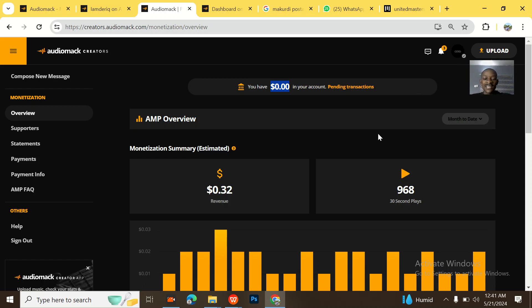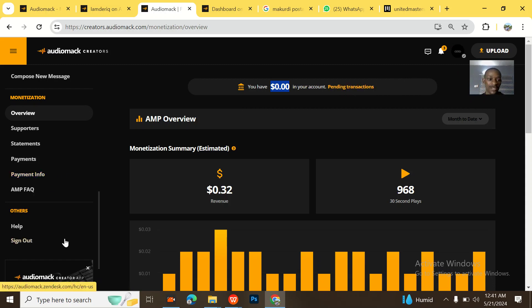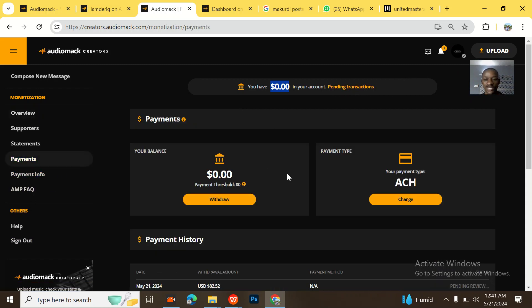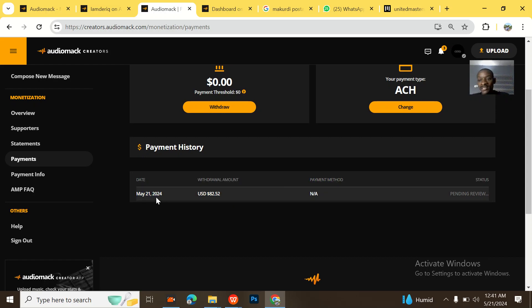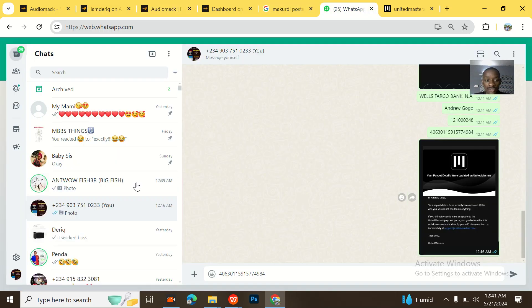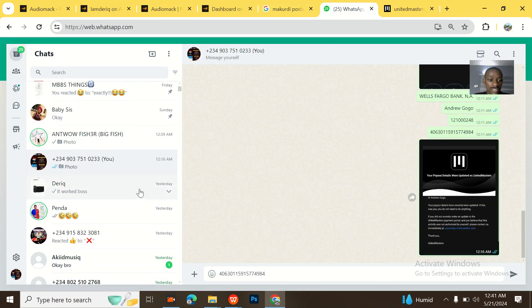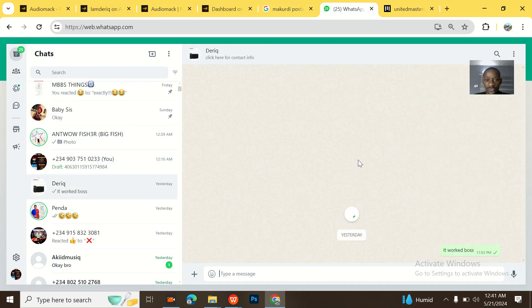So guys, that's it about Audiomack withdrawal and it's simple. So this was how I did it. I withdrew it. It's 21st March. By 23rd March, this payment should drop in my bank account and I'll send it to the artist.